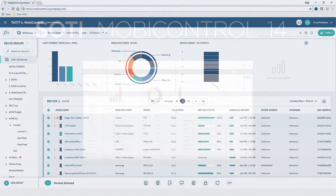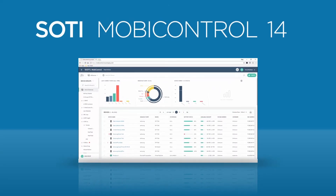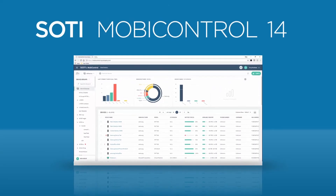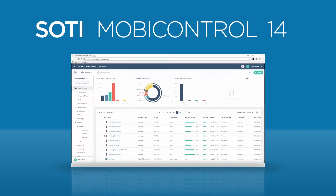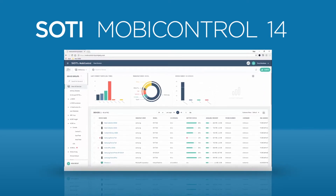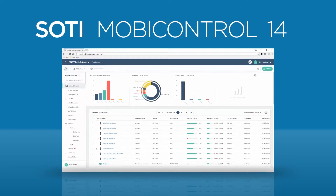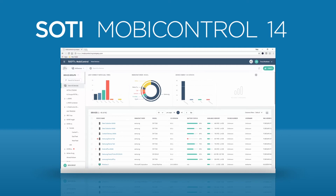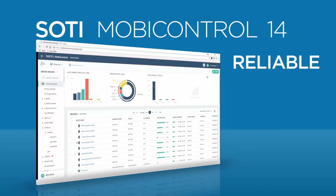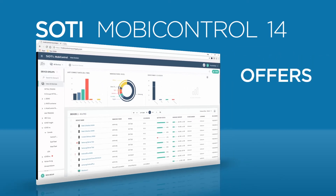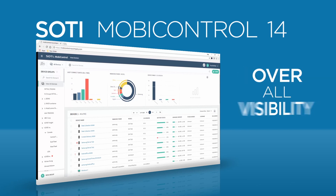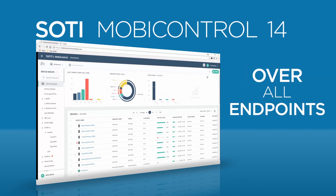SOTI MobiControl 14 makes it easy to secure and manage deployments of Linux endpoints alongside all other devices and operating systems used within your enterprise. It is designed to be fast, reliable, and offers granular control and visibility over all your connected endpoints.